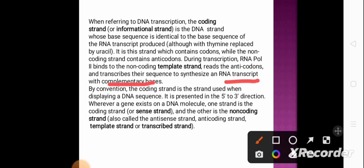Wherever a gene exists on a DNA molecule, one strand is the coding strand (sense strand), while the other is the non-coding strand — also called the antisense strand, anticoding strand, or template strand, or transcribed strand.